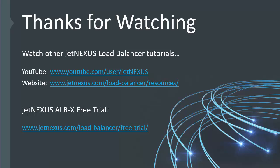Thanks for watching and please check out the rest of the series from the links below. There's also a link to get your very own ALBX free trial.